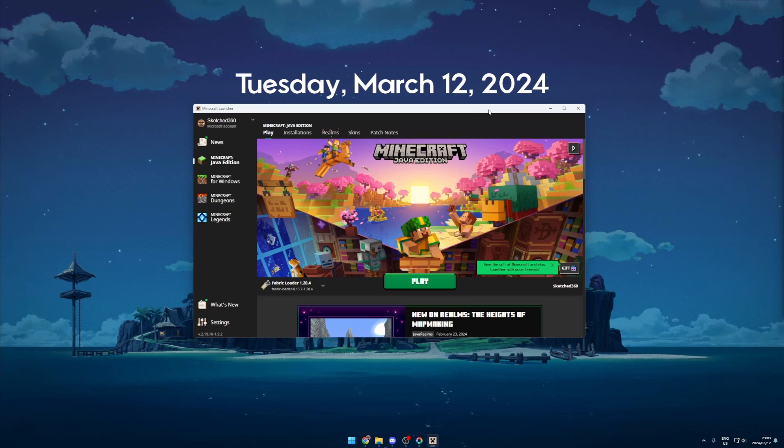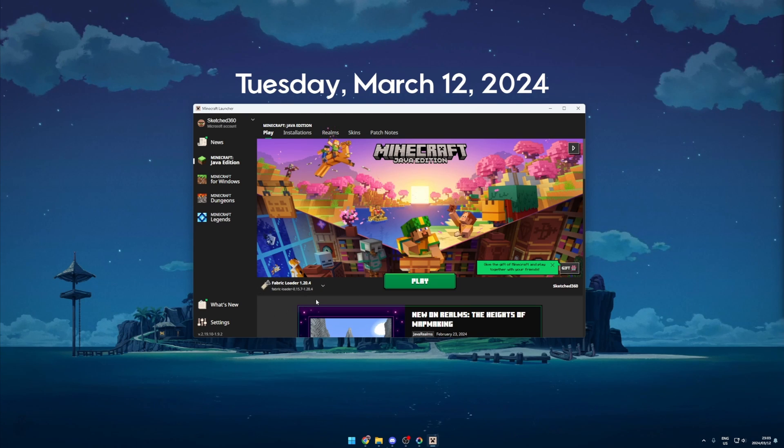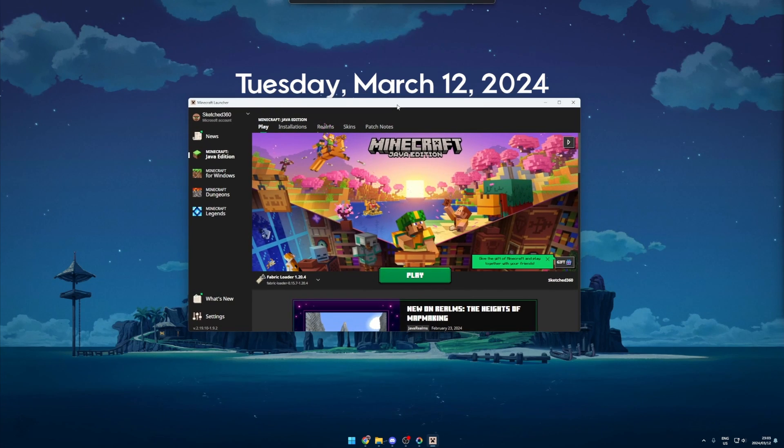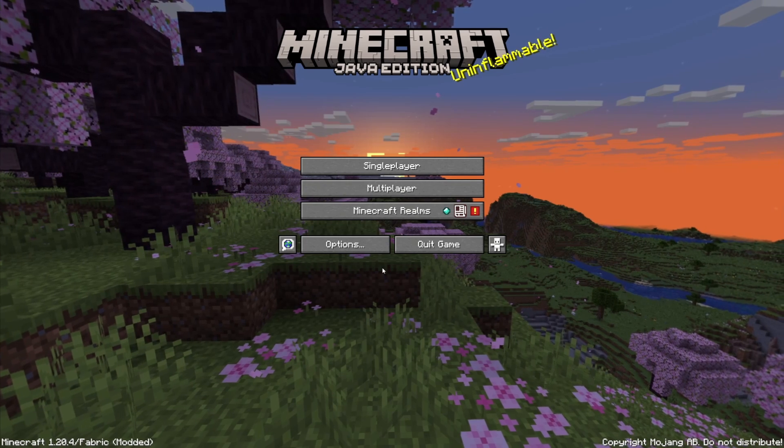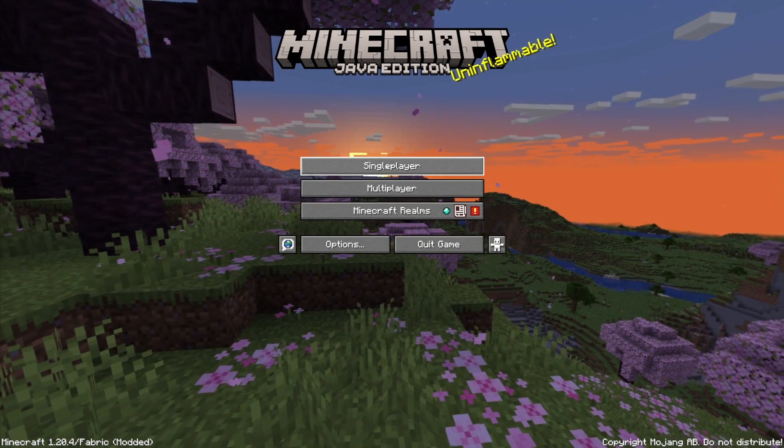After confirming that all the mods are installed we would then open our Minecraft launcher. As you can see we already have the Fabric loader profile active which we can use to run Minecraft with the Distant Horizons mod.